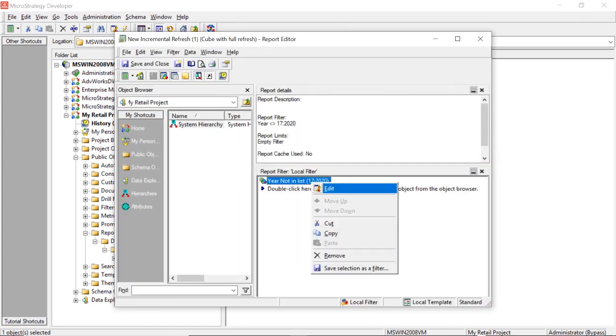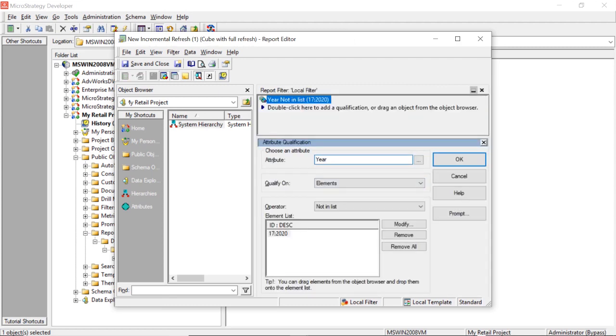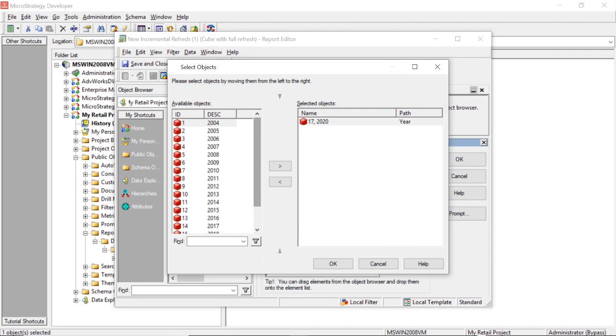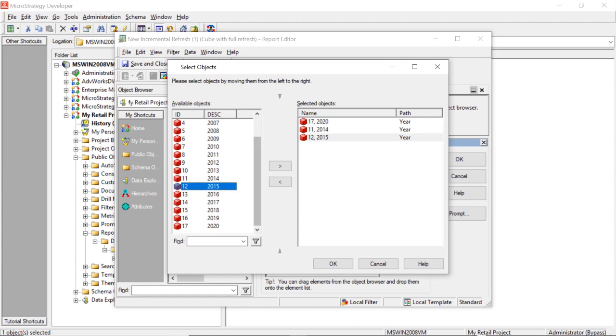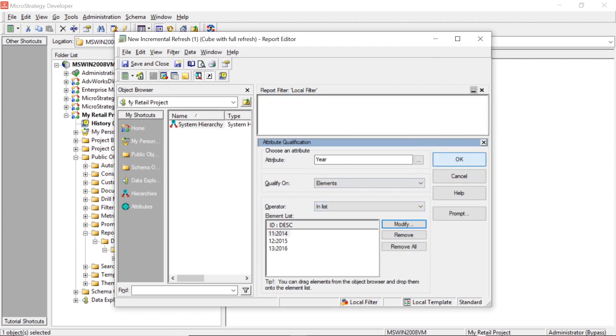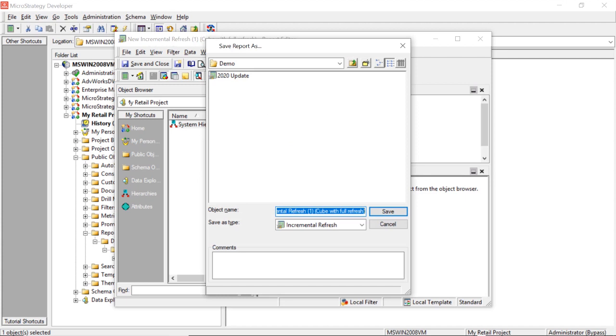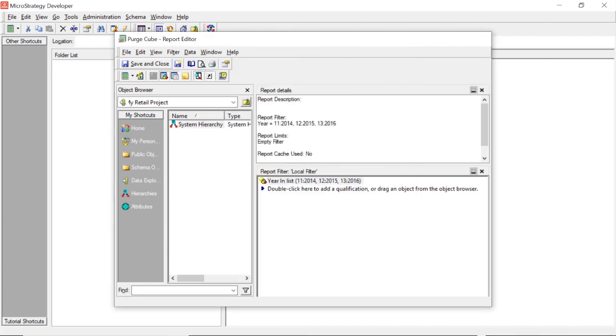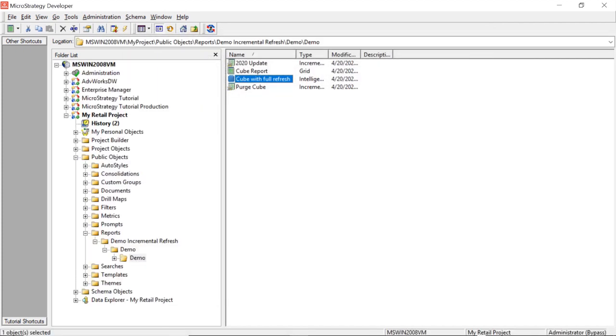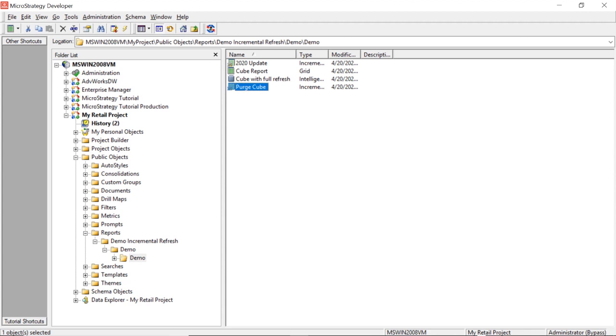And we're going to choose to remove 2014, 2015, and 2016. So we'll move 2020 from here, and that's OK. Now again in reality, you'd want to make this filter dynamic. But for demo purposes this is fine. So we will save and close this, and we'll call this purge cube.